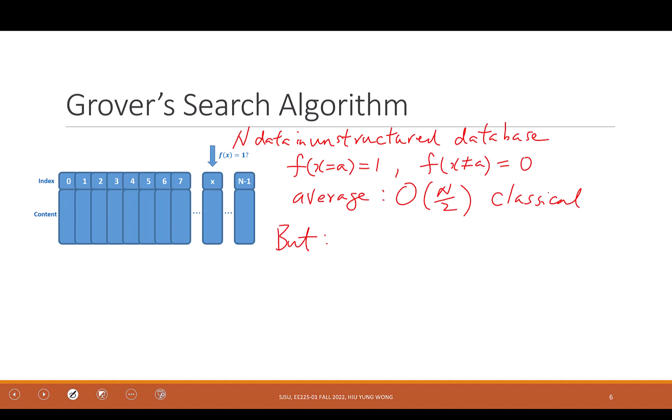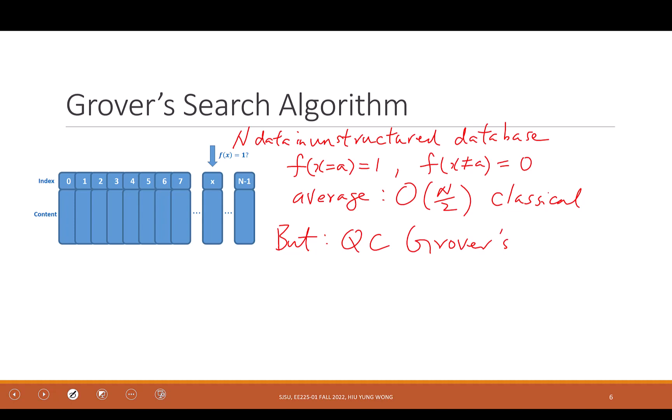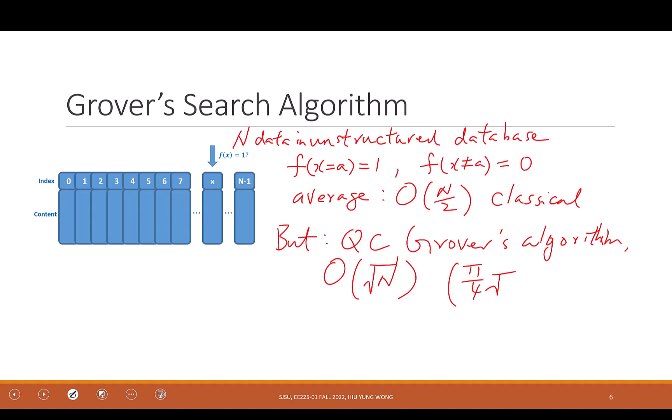But with quantum computing — the so-called Grover's algorithm — it is order of √N. More precisely, the exact number is π/4 · √N. You will be able to prove this after you learn this algorithm.